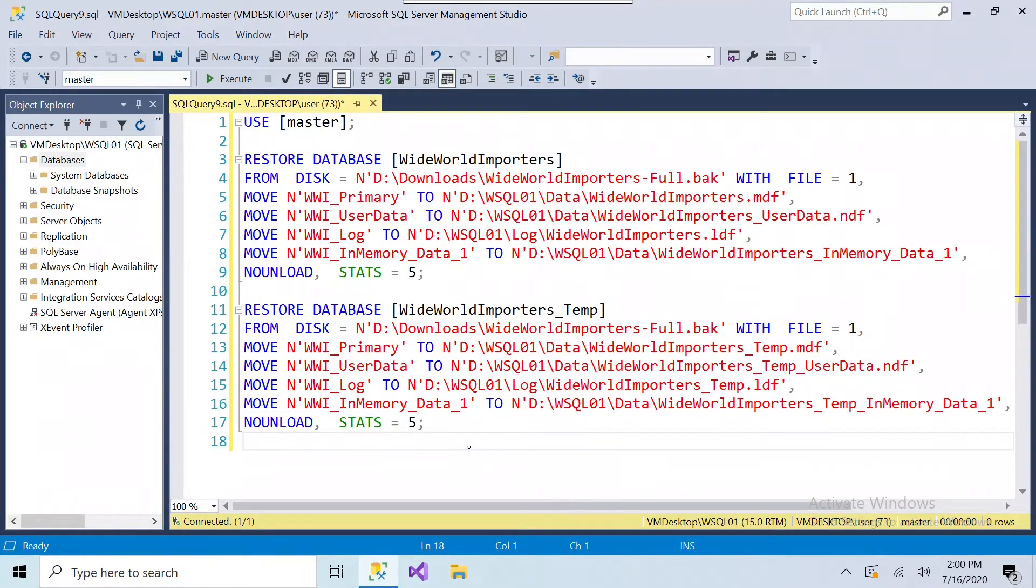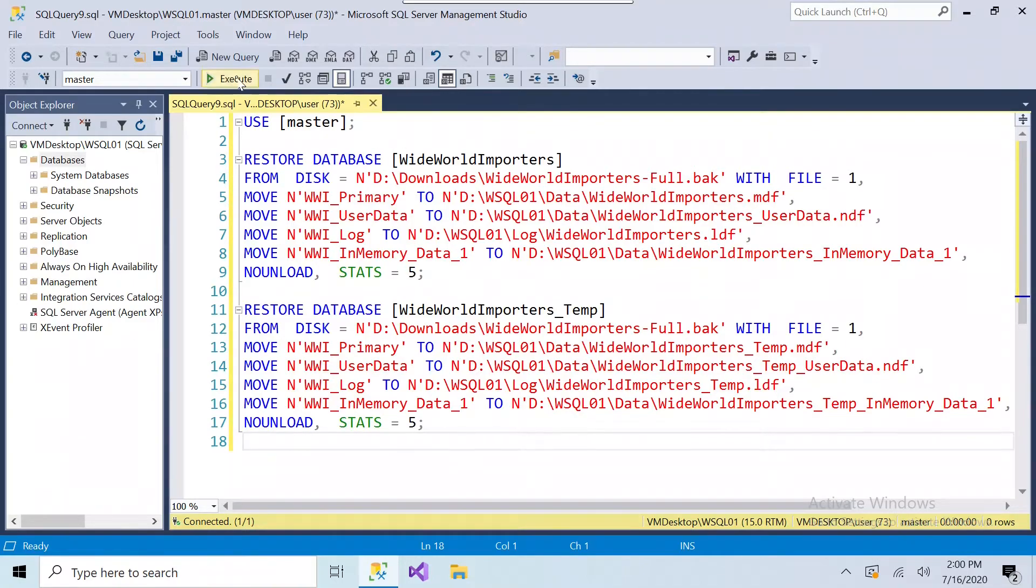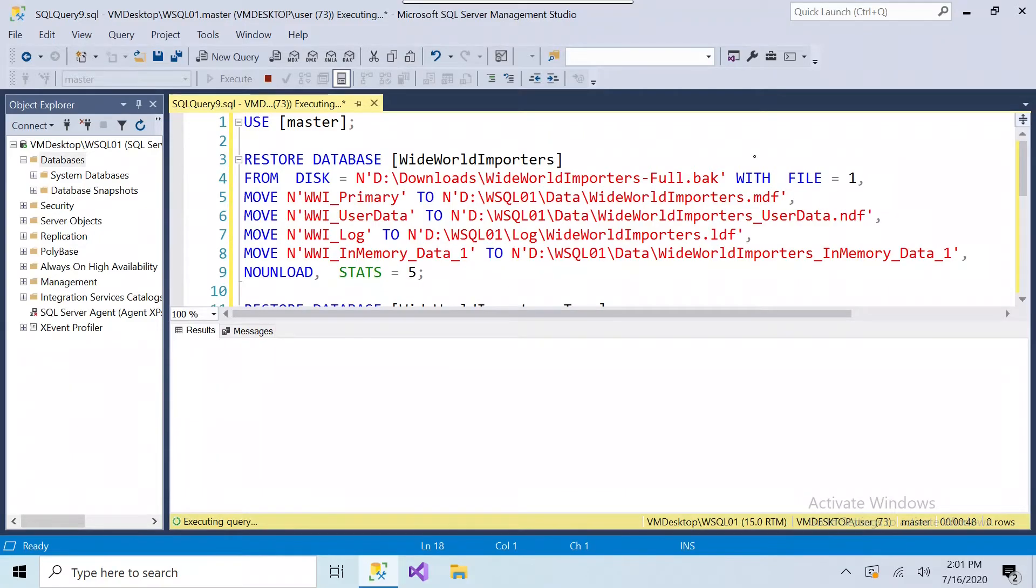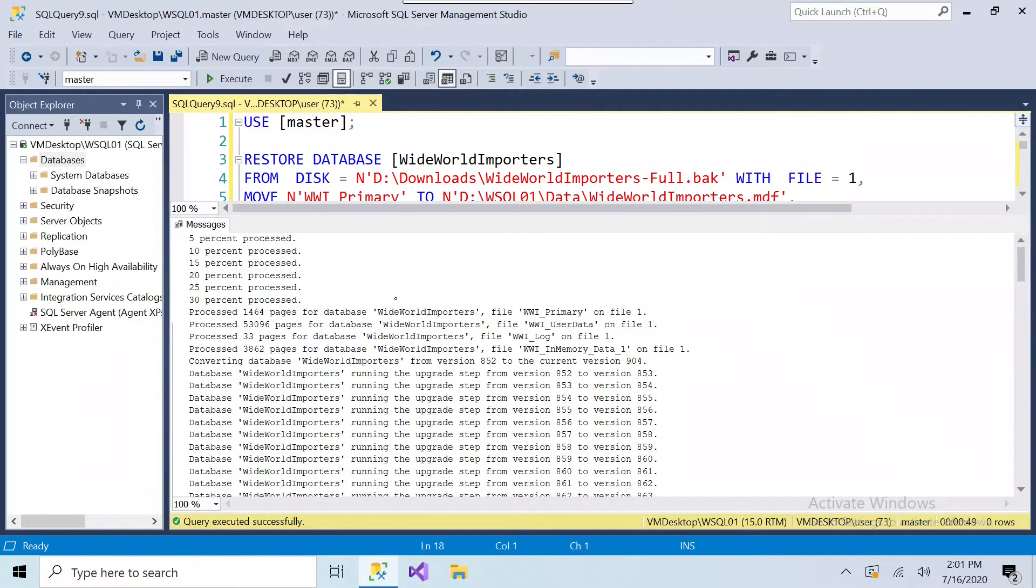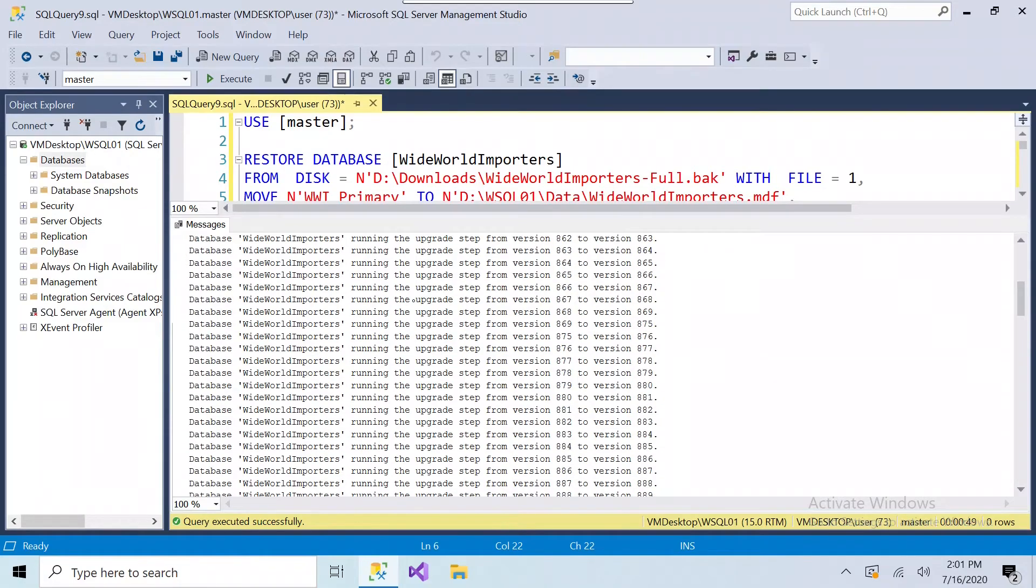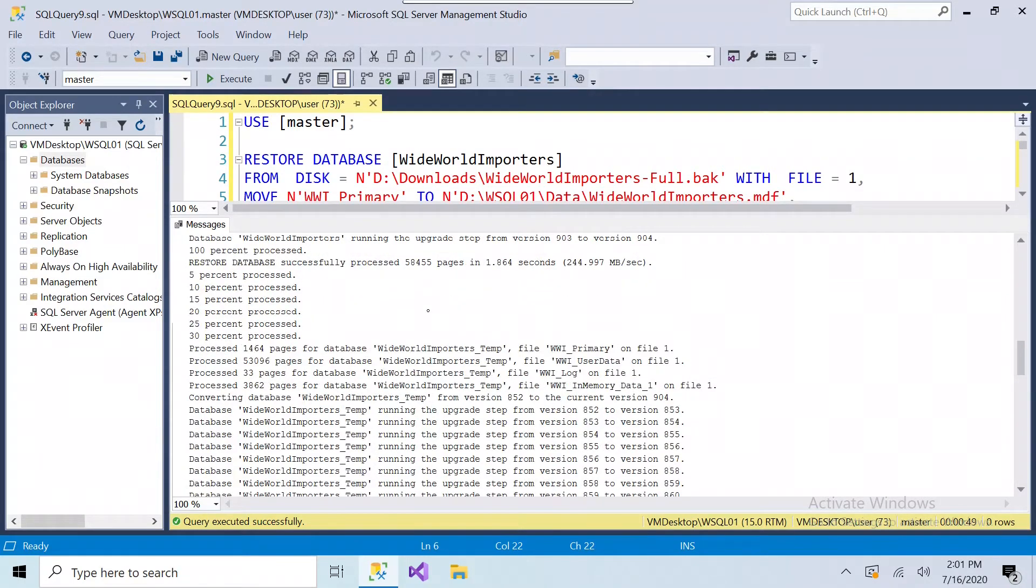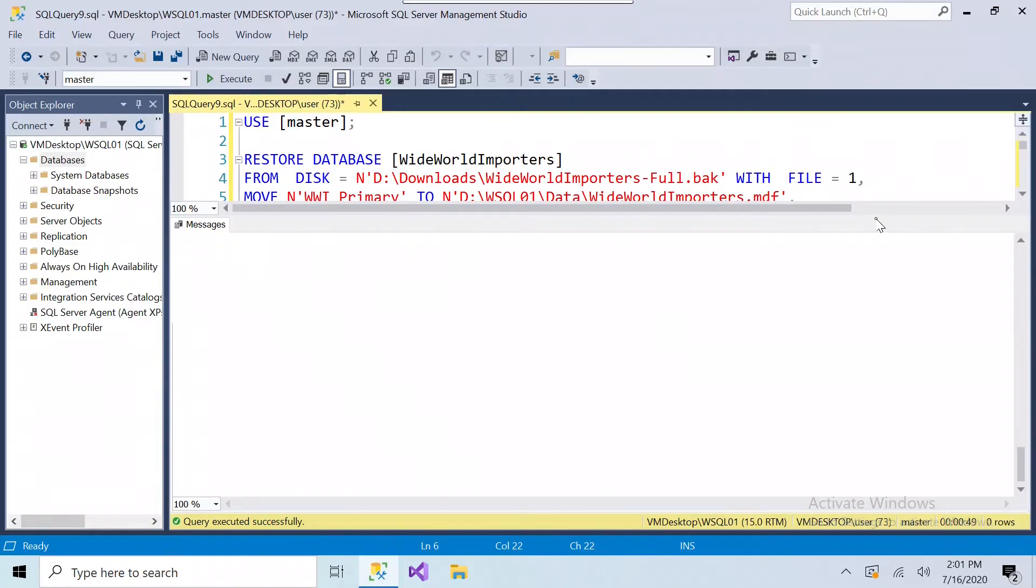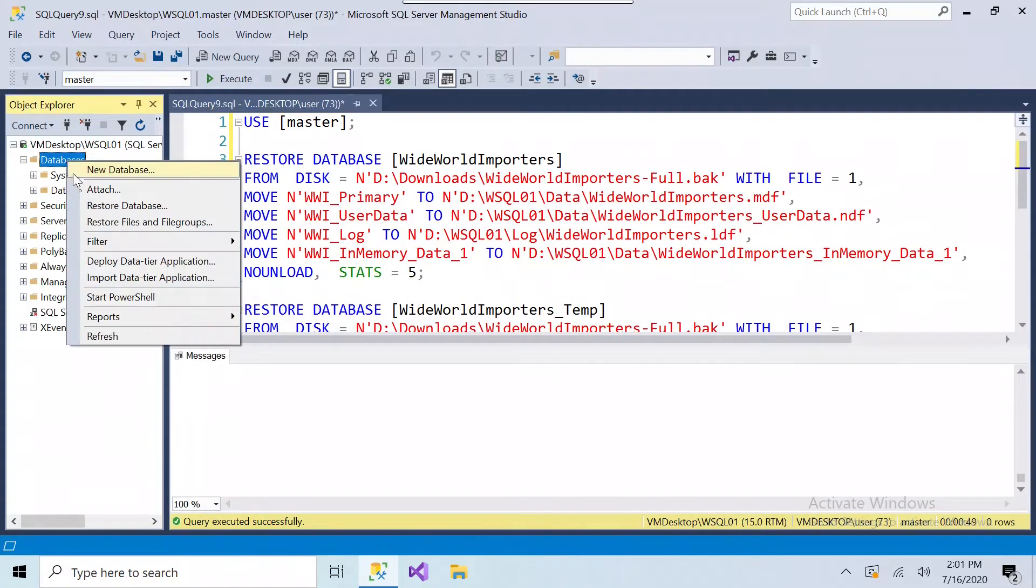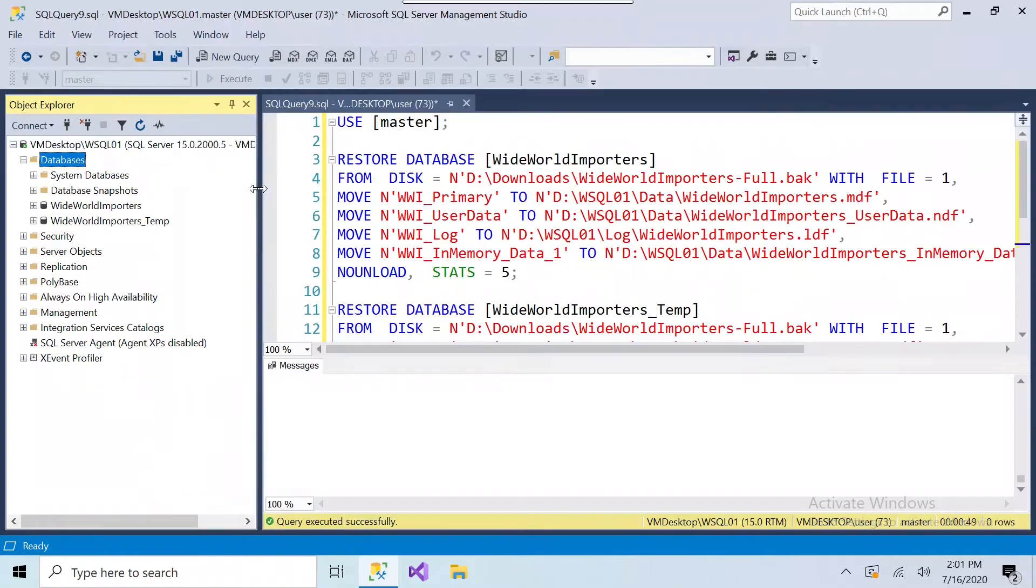So this allows me to restore two databases. It's the same backup, but there's two copies of the database. They go to the same folders and the same instance. Let's try running this. The messages below shows the restore process and the upgrade. If we go over to the left and refresh the databases tree, we see that there are two databases that have been restored.